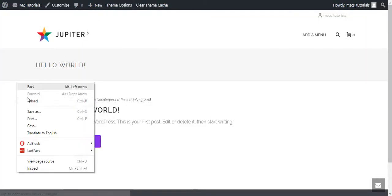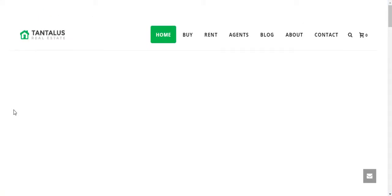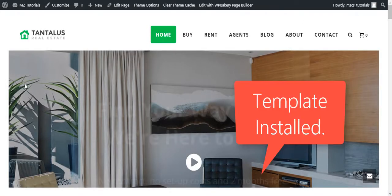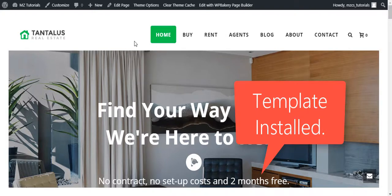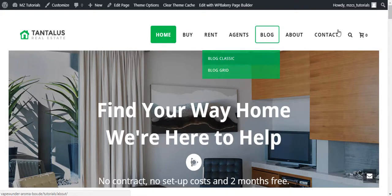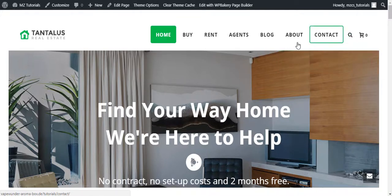Here you go. You have the demo content loaded. You can see these are the buttons, menu items, and search. This is the WooCommerce site import.